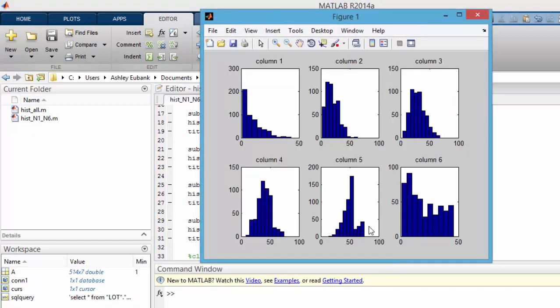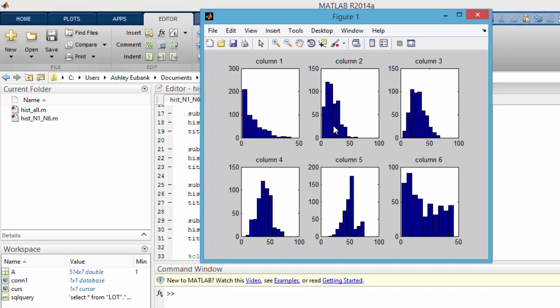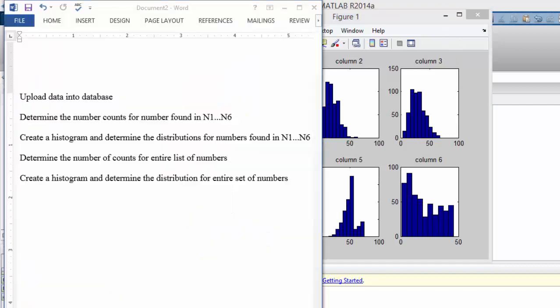These are each of the six columns or the six possible numbers that you could select. If you're doing the lottery, it's good to select your first number as being kind of small, then the second number a little bigger, third number bigger, fourth, fifth, and so on. The sixth you can see is a little harder to guess a general area because the distribution seems to be kind of random. Now we have determined the number of counts and also shown the histogram and determined the distribution for the numbers one to six.